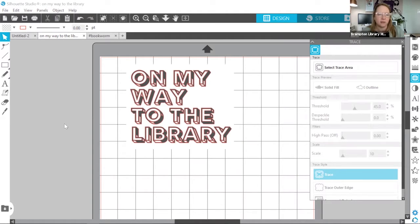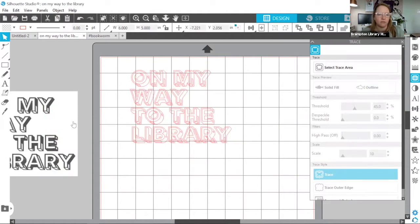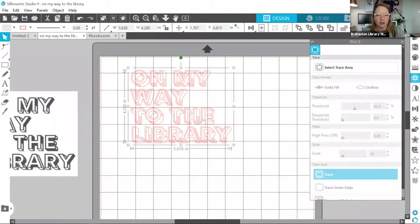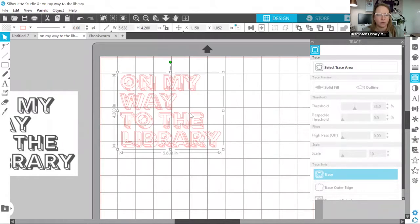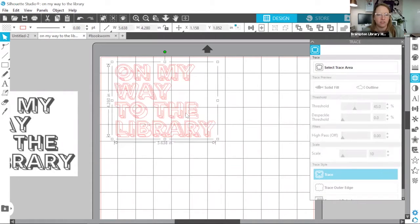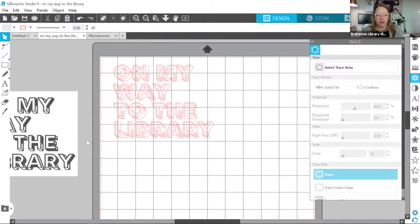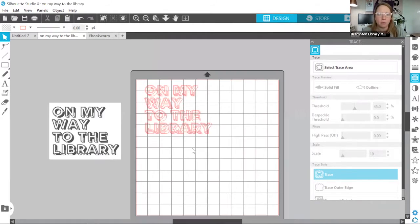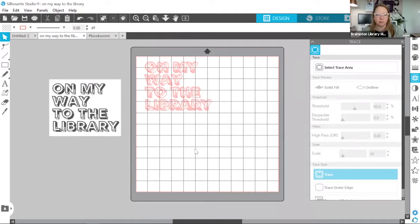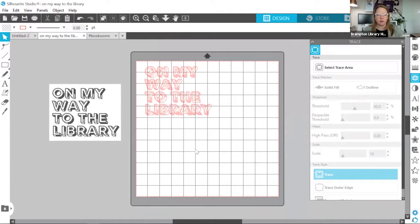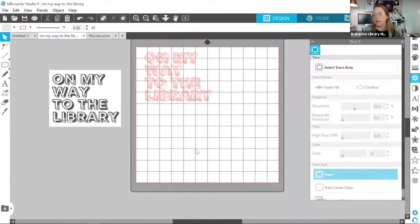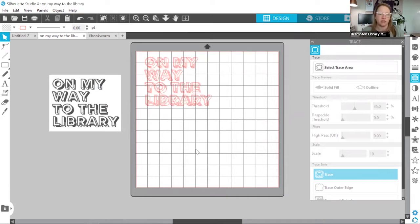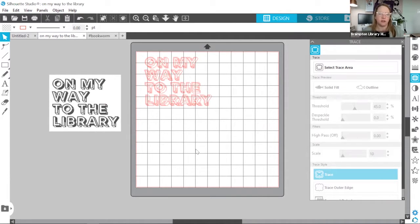At this point, I can actually take my graphic and remove it off of my cutting area. I'm just going to reposition this a little more optimally on the cutting mat. I didn't mention this, but when we're looking at Silhouette Studio, it does give us a preview of what our material and our cutting mat is going to look like.